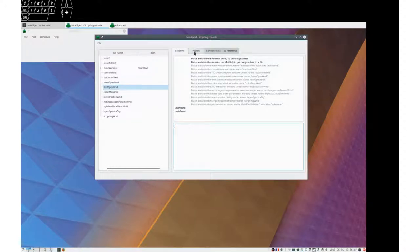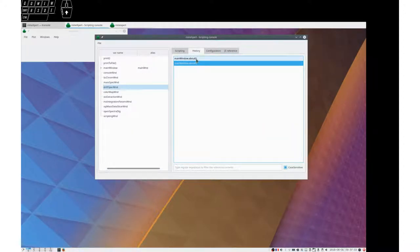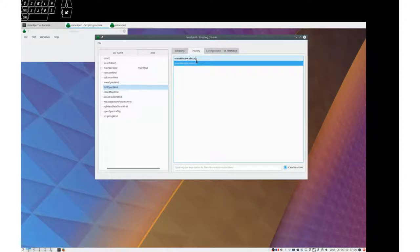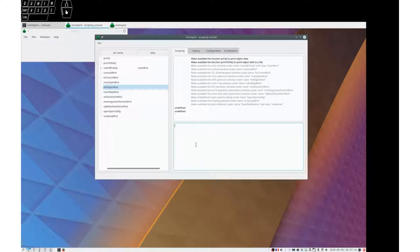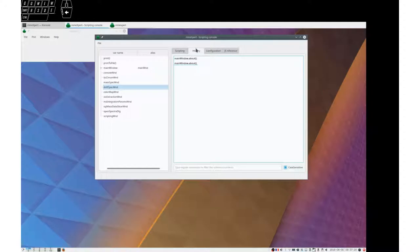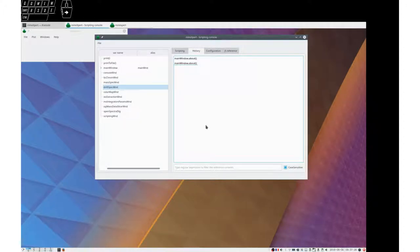The second tab is history. And we see that we have hit twice Ctrl+Return with these command lines. The history gathers all the commands that are executed in the scripting line edit widget. It's a very powerful history here.